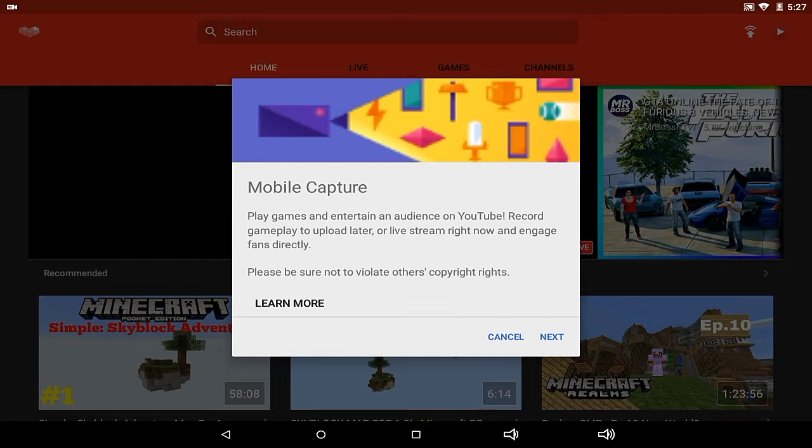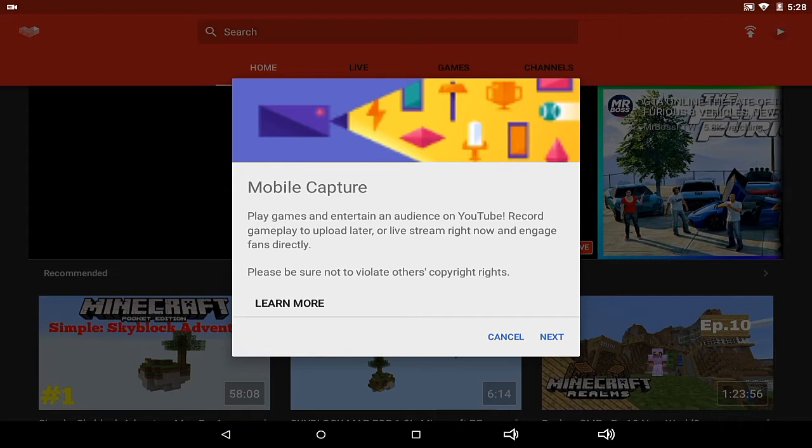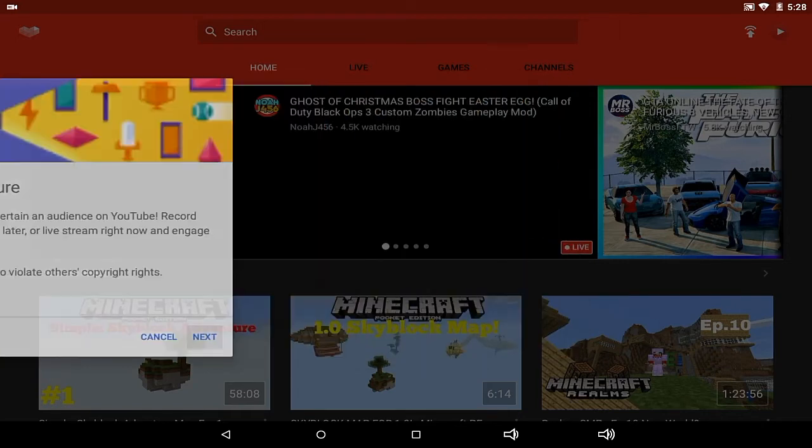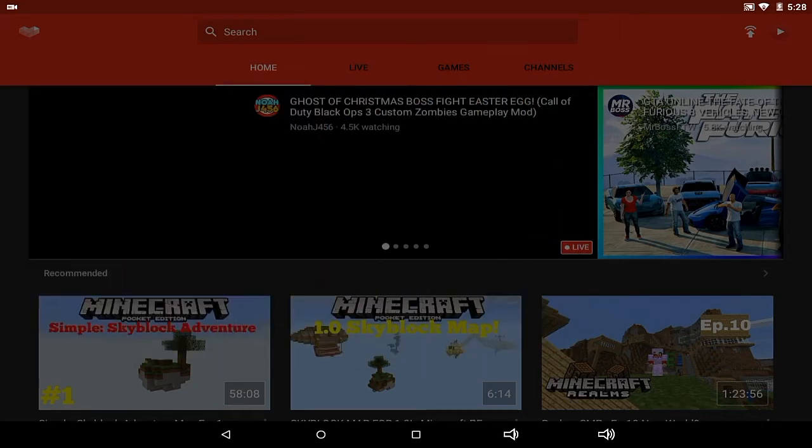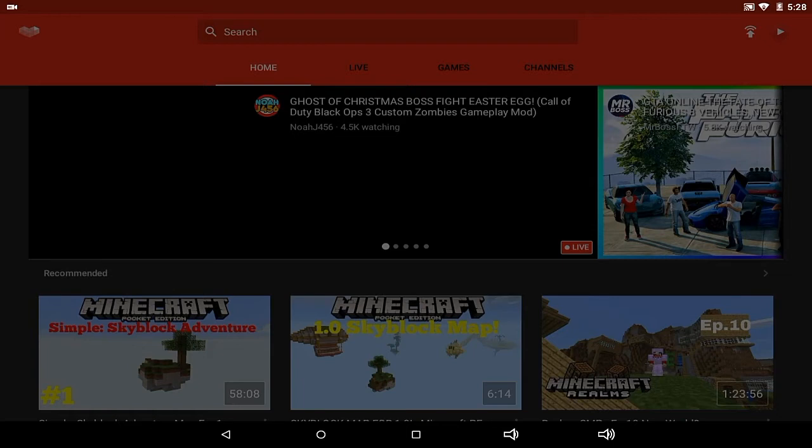Copyright strikes will still happen when this live stream goes up as a YouTube video. So don't play copyrighted music on your live stream if you don't want it to affect you later on. You can still earn money if you have monetization, but you basically can't do copyrighted music. Some people do music requests, but don't do that on YouTube. Let's press next and move on.